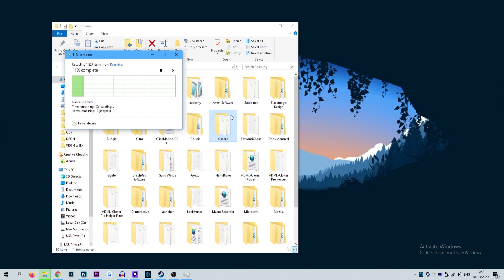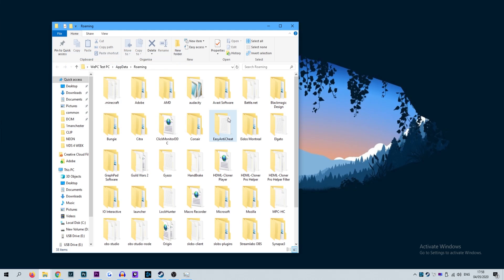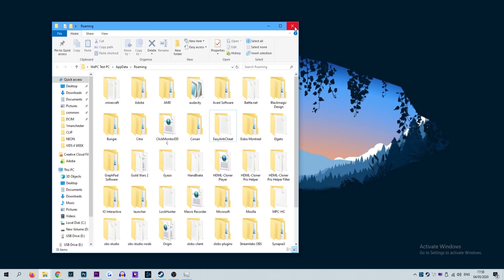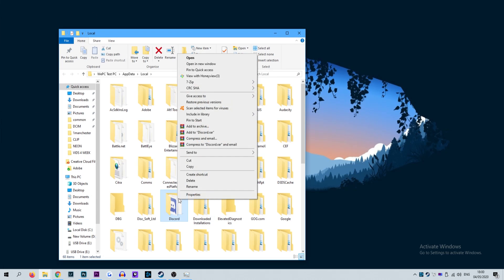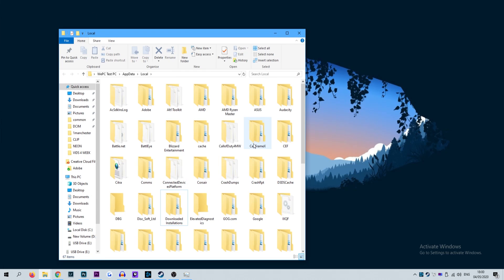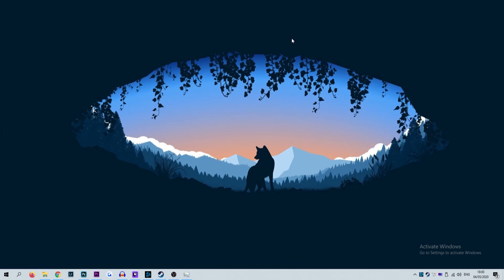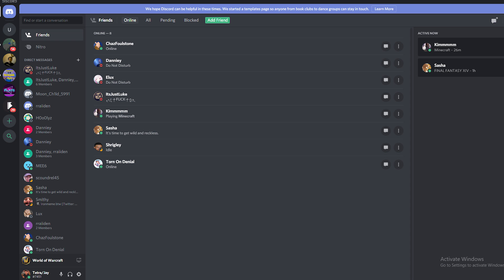Once deleted, return to the start menu again and load run once more. This time type in percent local app data percent in the same field and click run. Once again find the Discord folder and delete it. Now you can relaunch Discord setup file and follow the steps provided to reinstall the software. This method has worked for so many and is one of the most common causes of the JavaScript error message. Hopefully this will work for you.